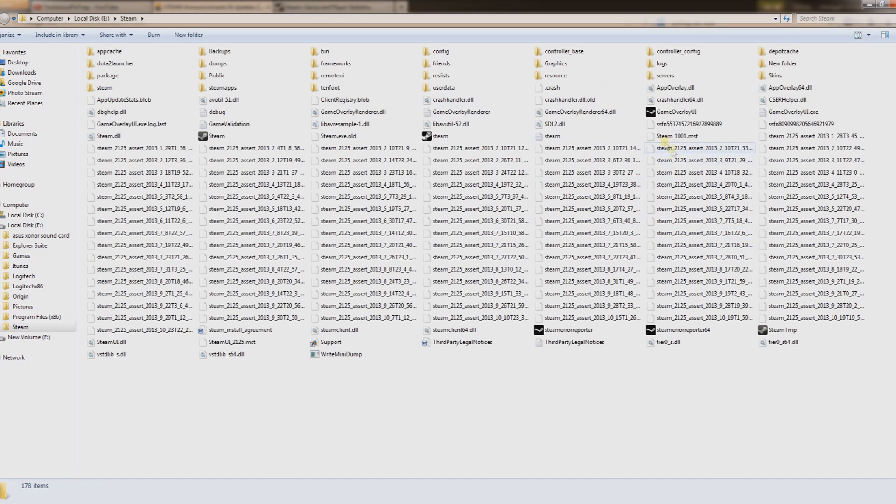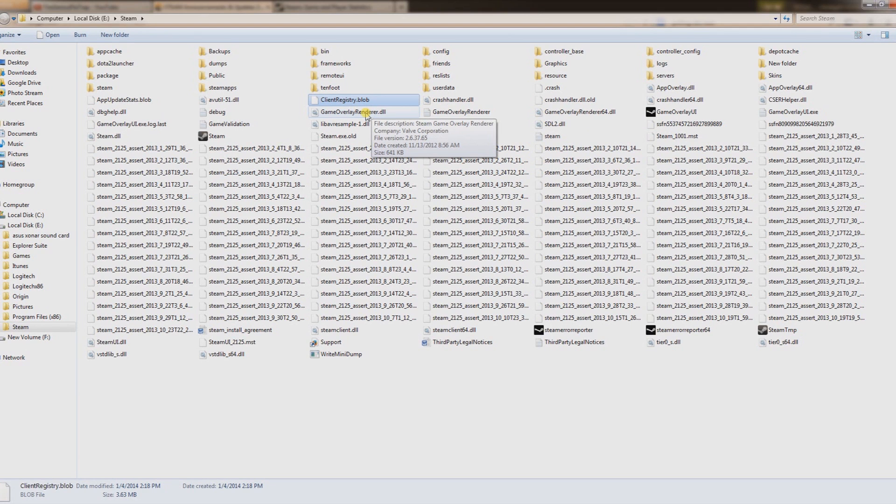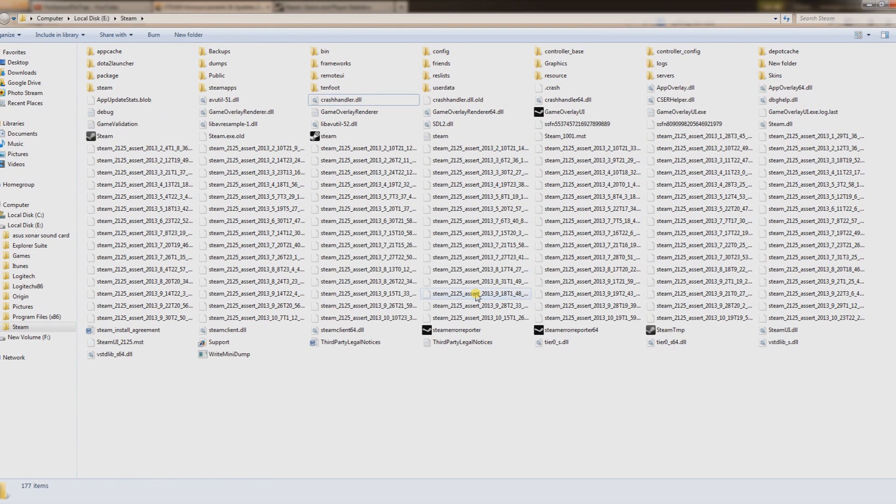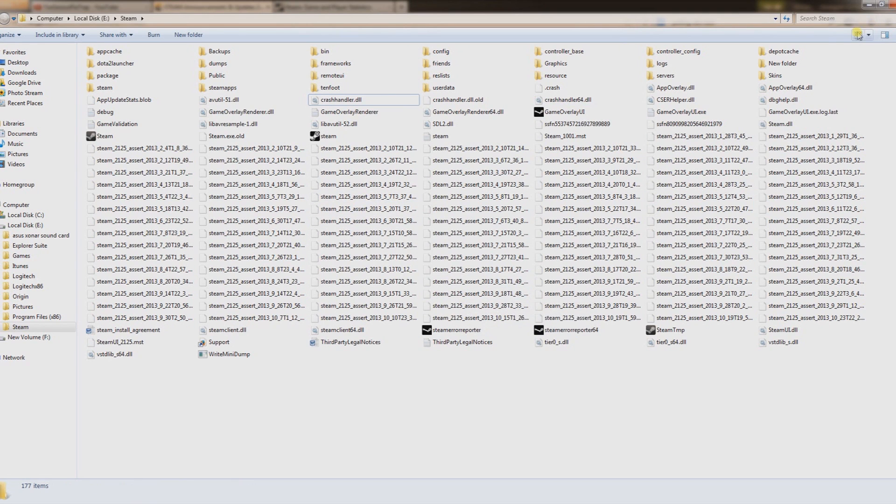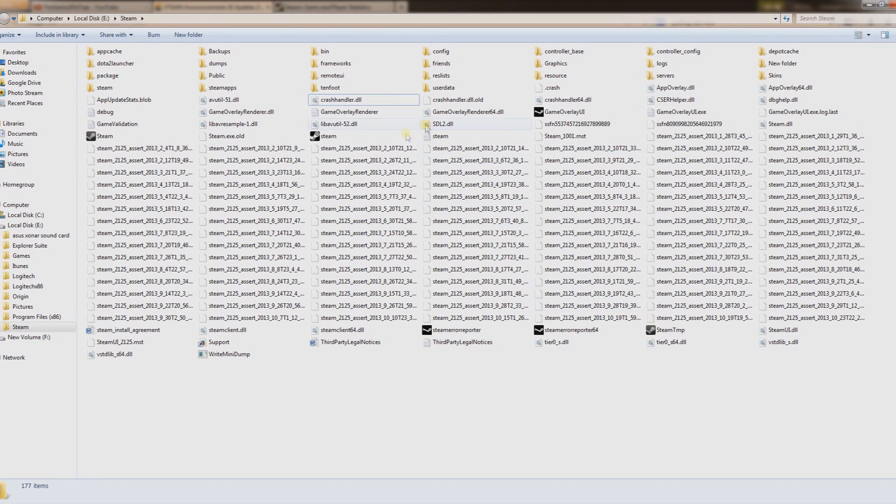Once you get that open, what you want to do is find this right here: client registry dot blob. You want to highlight it and click the delete key. This is going to remove it from your recycle bin. Click yes, and basically close this out and start Steam. That should work for 99% of you.